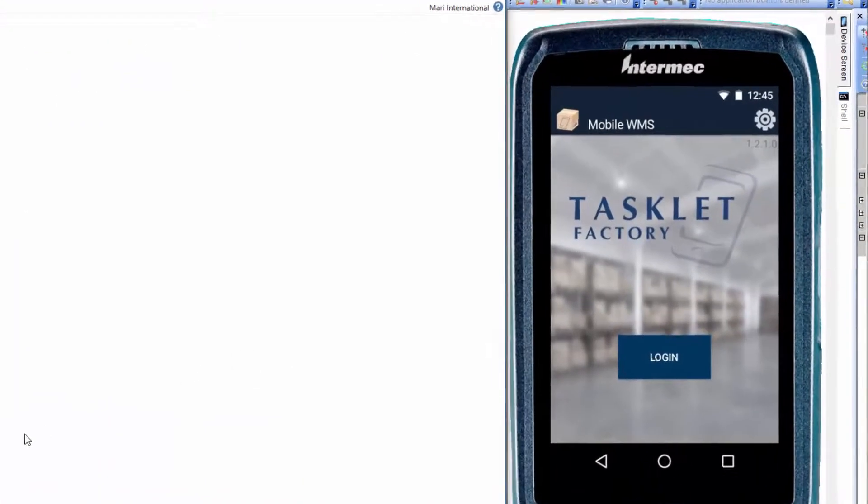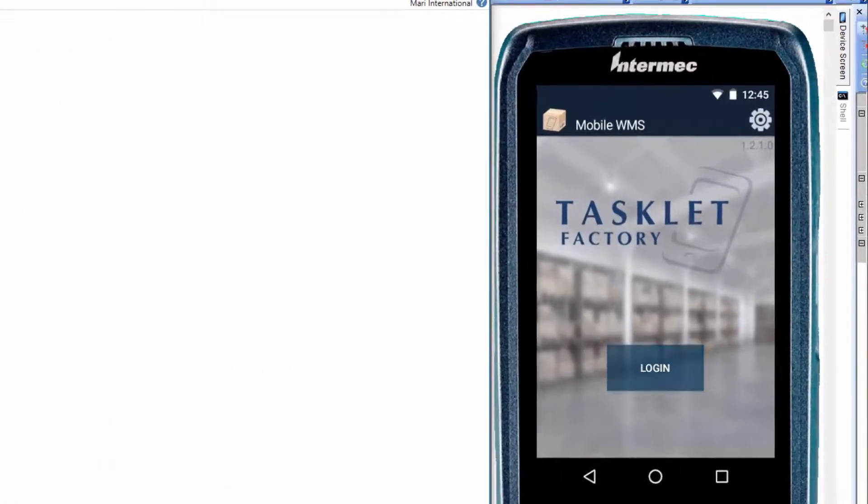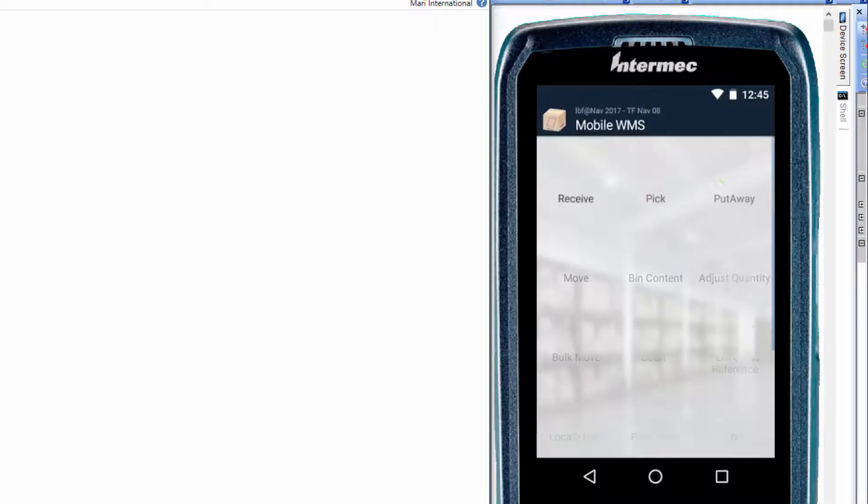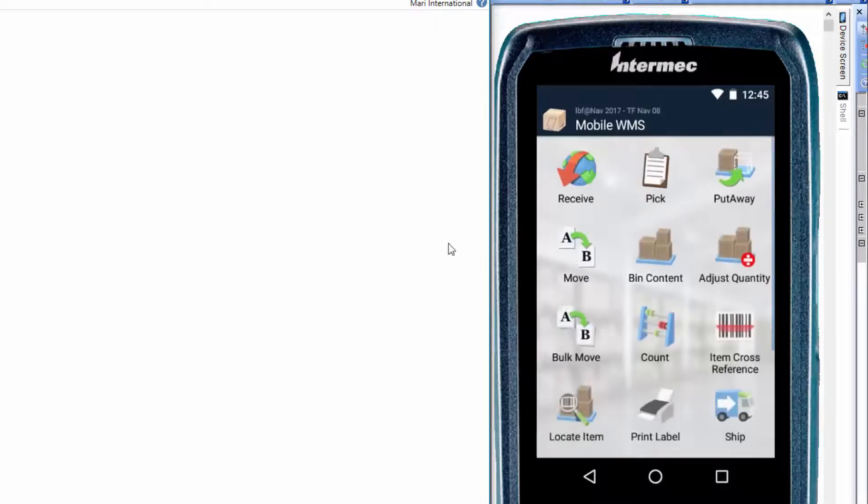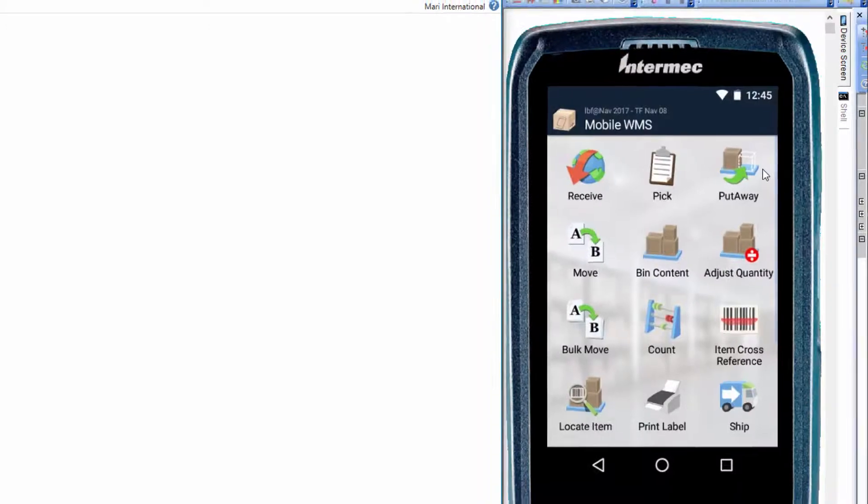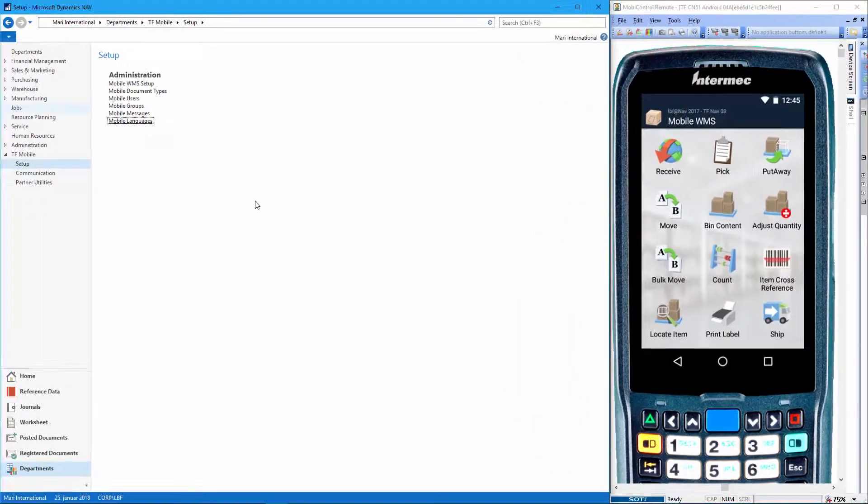Just to show you on the mobile device, now I'm running the mobile WMS application and as you can see it's in English. We have the receive, pick, put away functionality and so on. We want to change the language here.